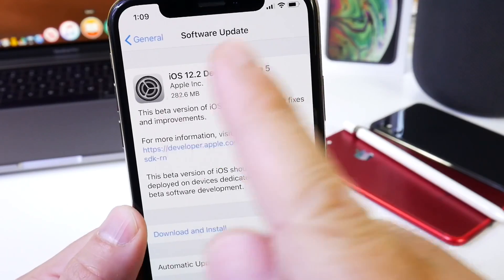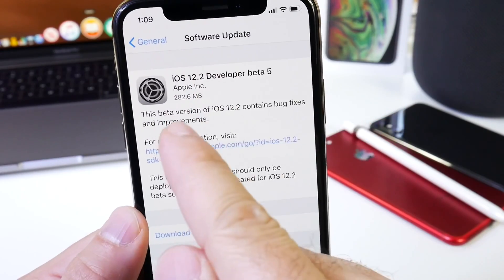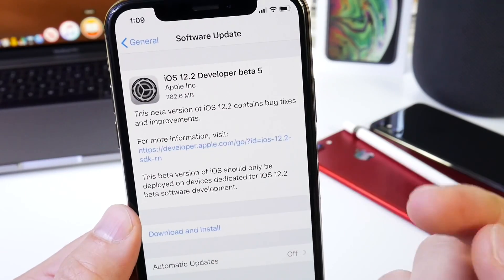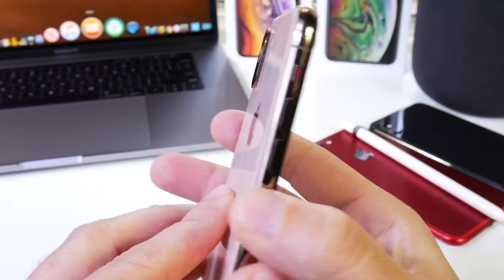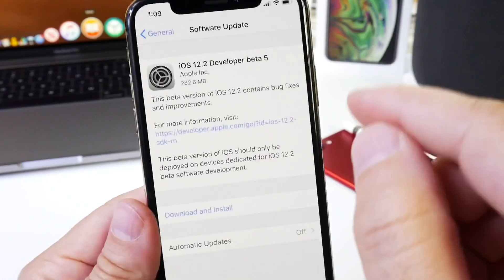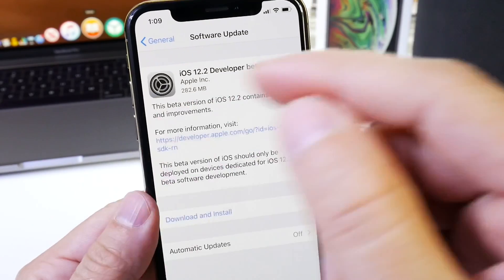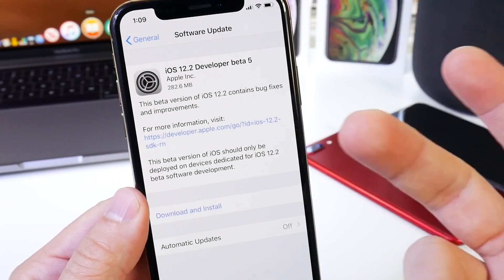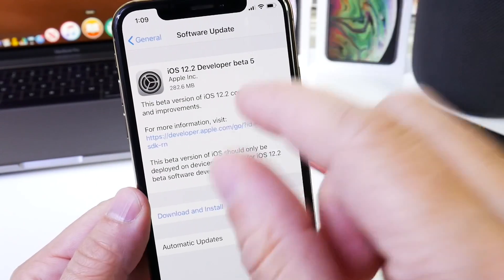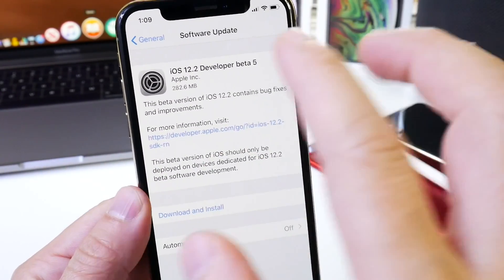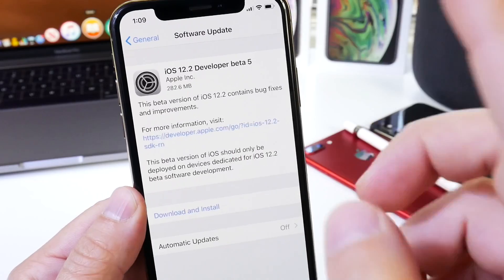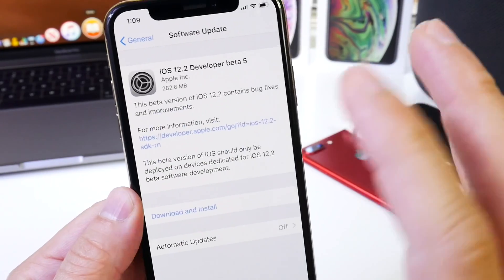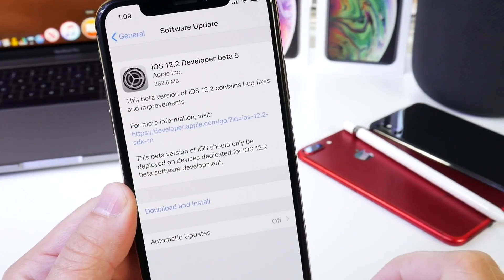The download was approximately 282 megabytes on the iPhone XS coming from beta 4 to beta 5. Of course it depends on the software you're coming from - the size may vary - but if you're coming from beta 4 to beta 5, you won't see more than 300 megabytes on your device.